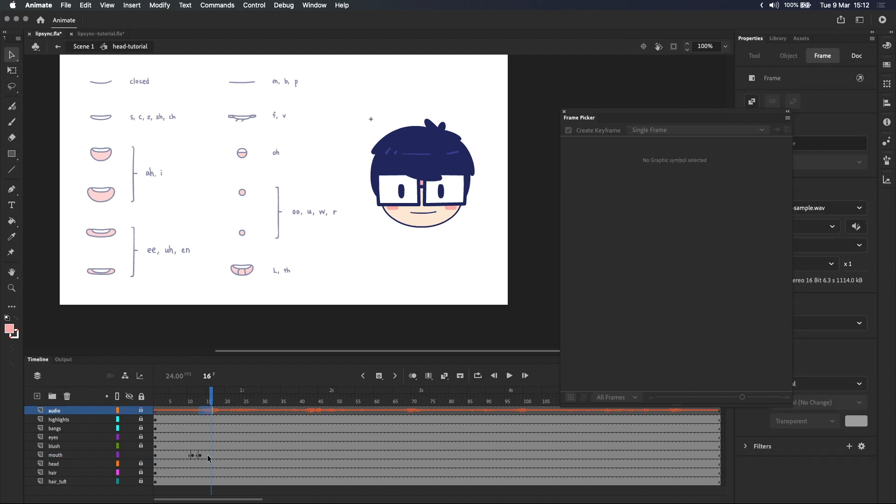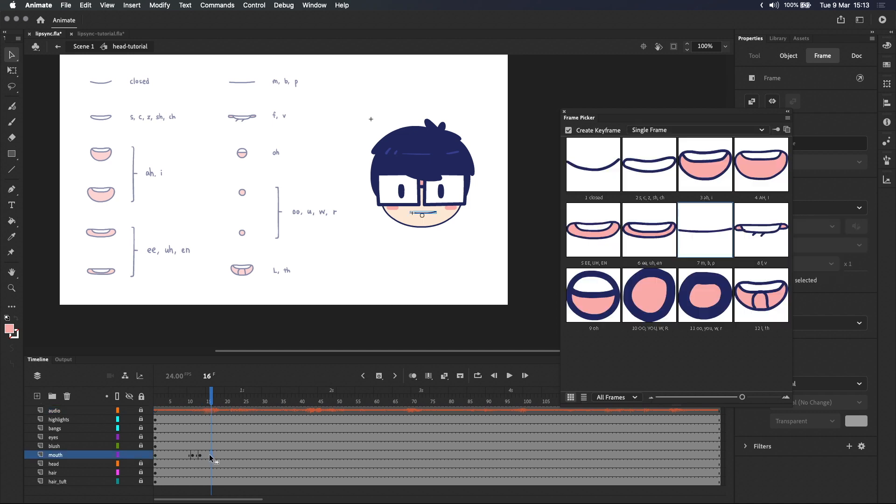As you can hear over here he's already went into the I part of my. The I sound he's making is quite loud so I'm going to select the bigger I mouth.